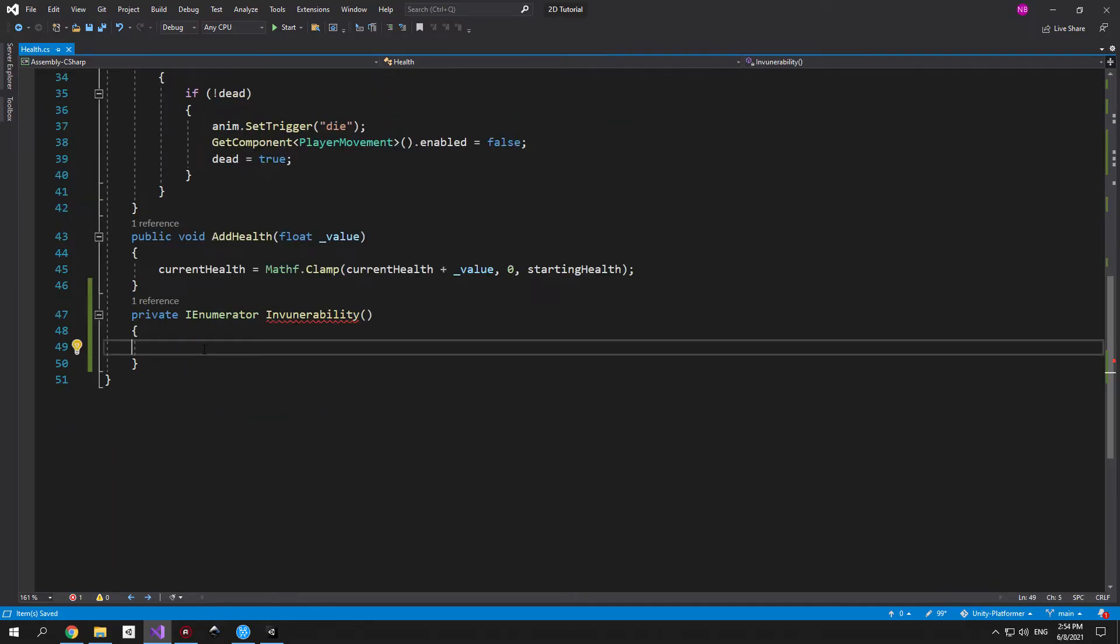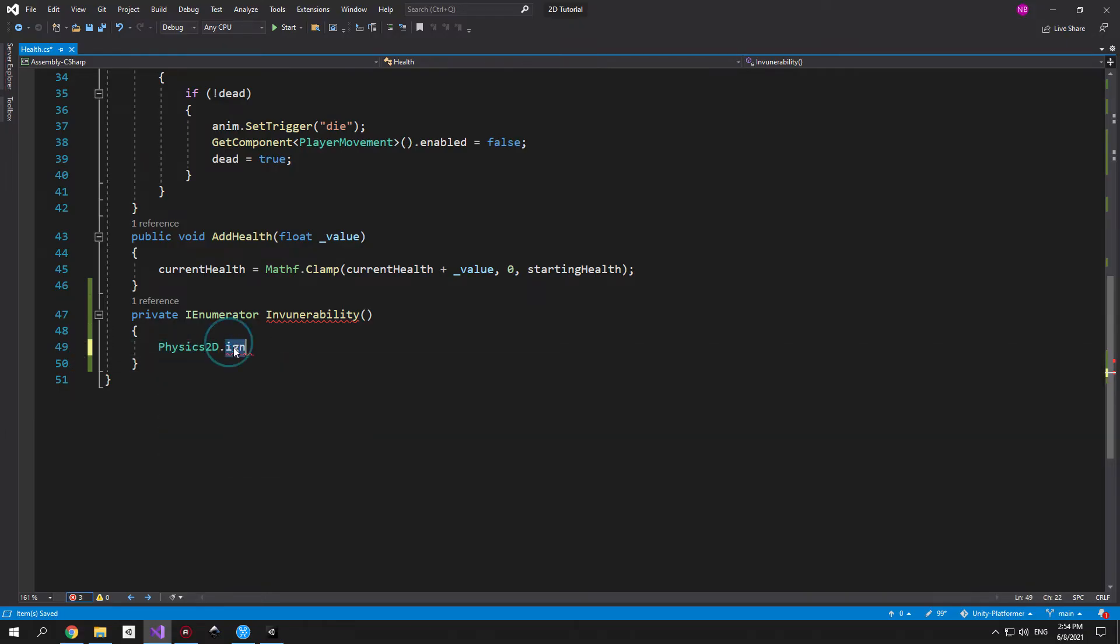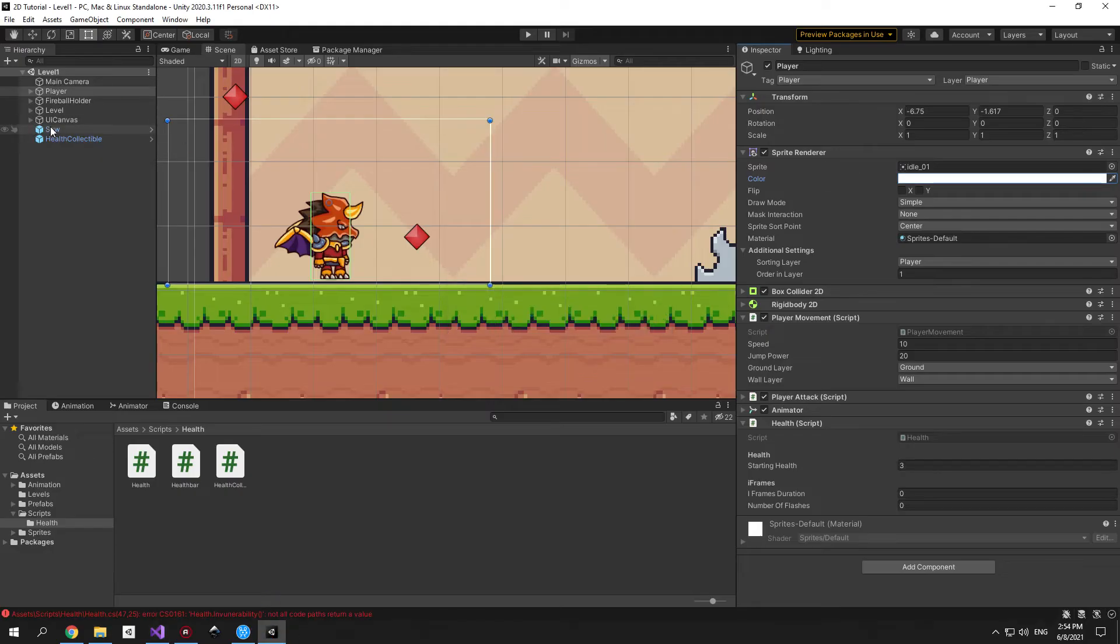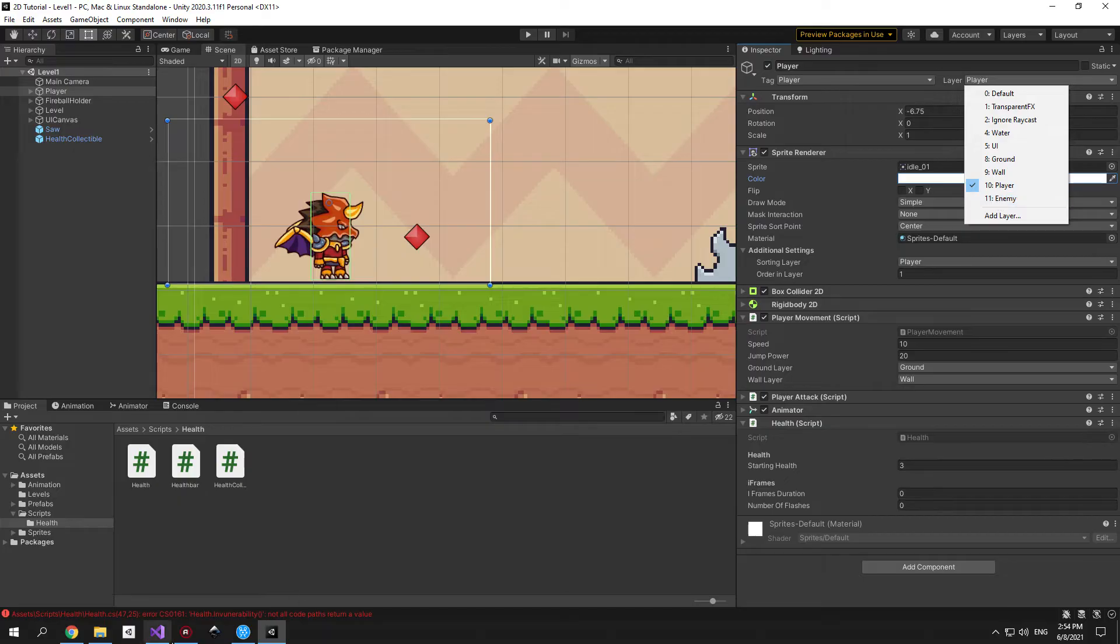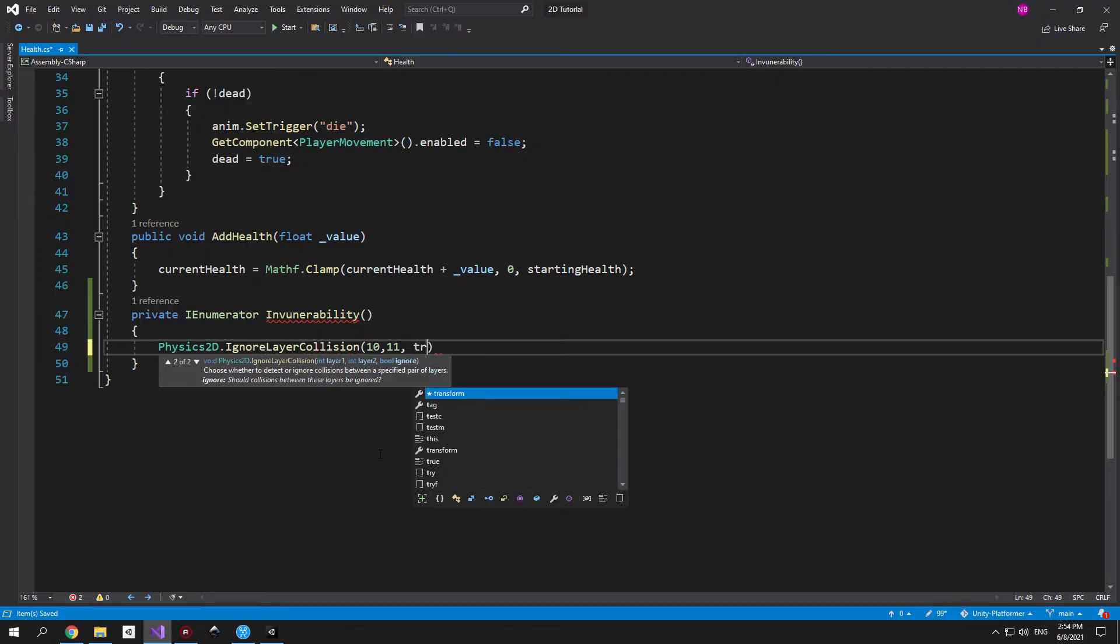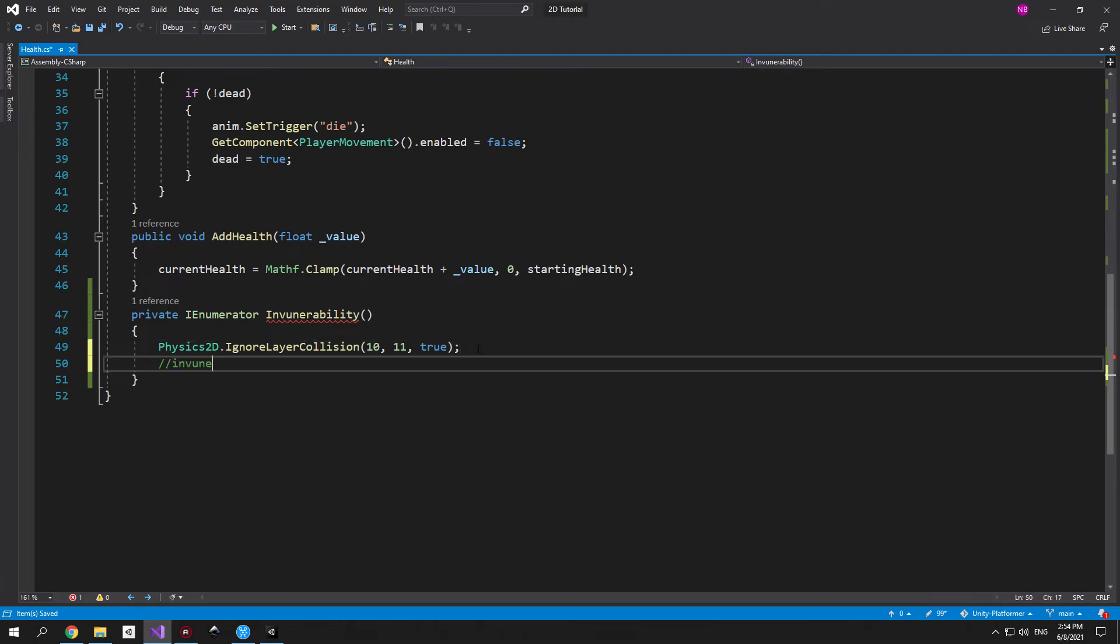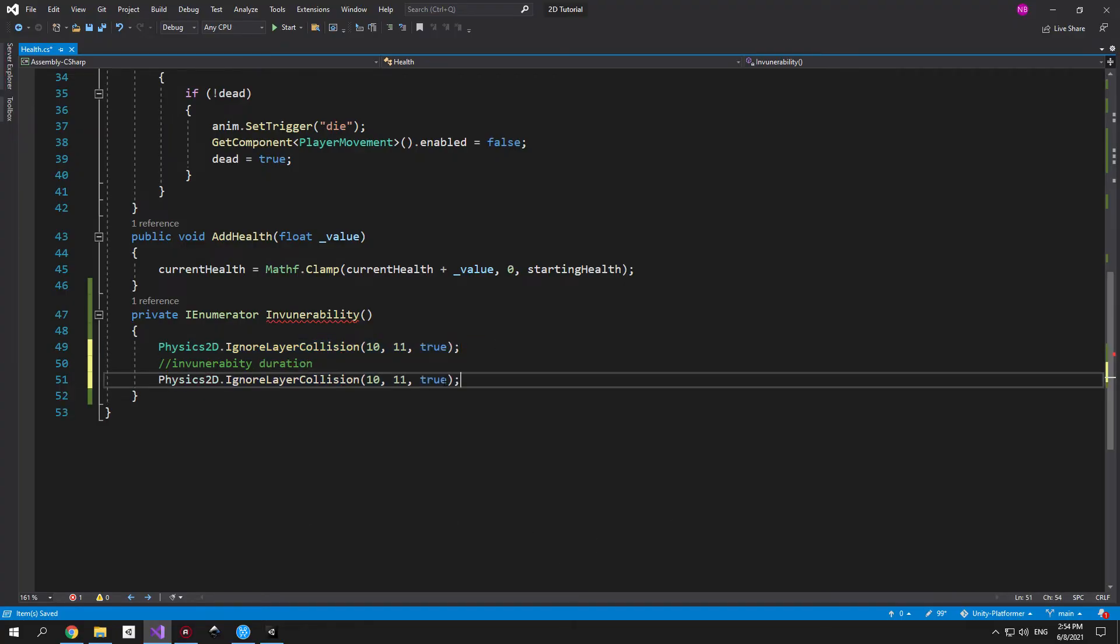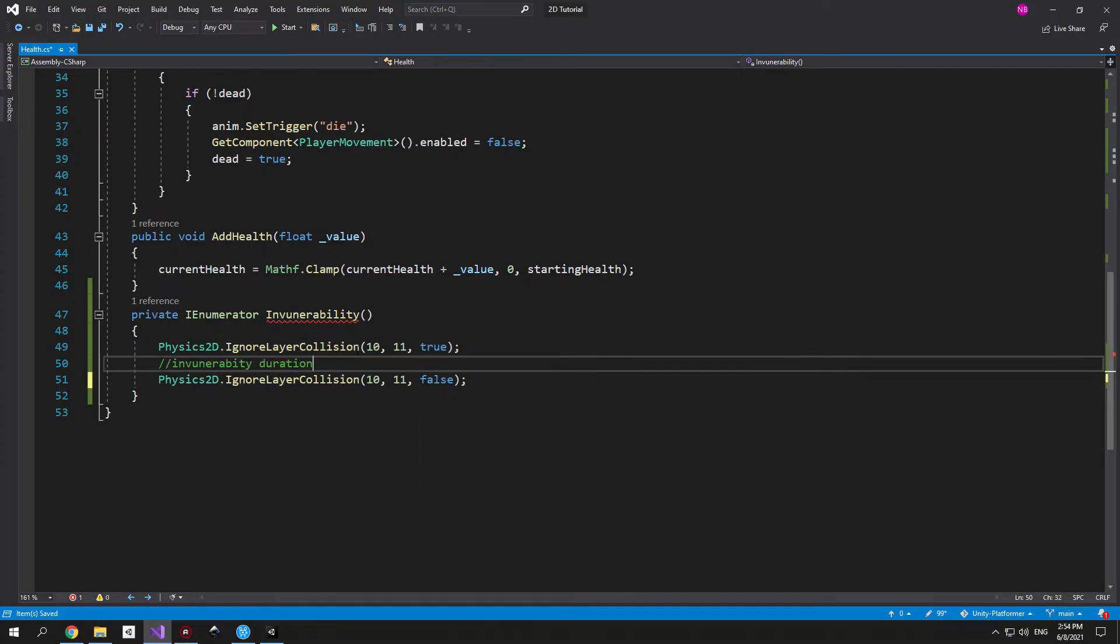Inside the physics 2d library there is a method called ignore layer collision. And that's exactly what we'll use to make the player completely ignore collisions with all the enemy objects. For this to work properly we need the player to be on layer 10 and the enemies on layer 11. Now let's go back into the code and type in 10 11 as the first and second arguments. And the final argument will be true which means that the collisions will be ignored. After that we need to wait for a certain amount of time for which the player will be invulnerable and turn the collisions back on. And to do that we'll use the same exact function but only change the final argument to false.